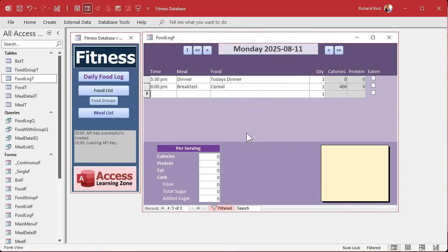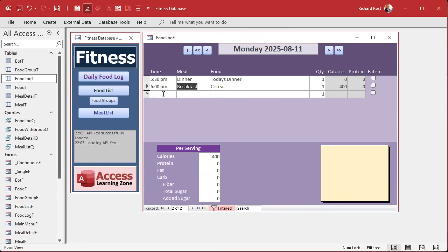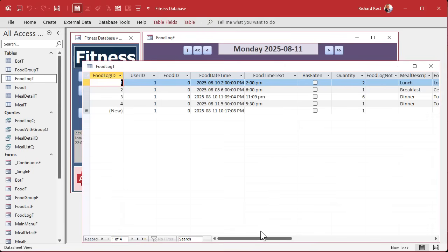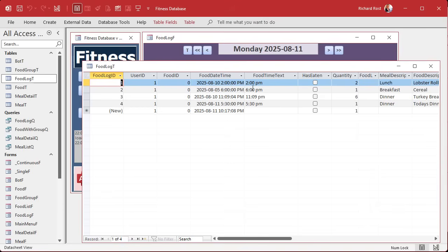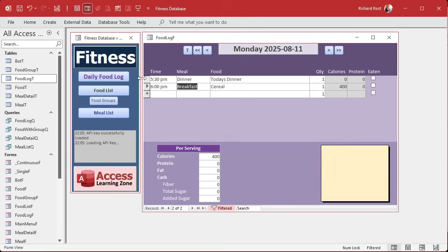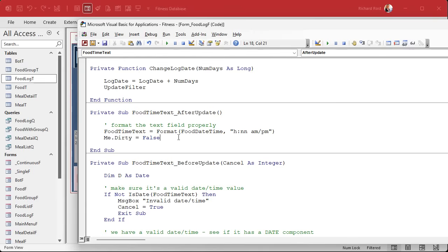Now, what happens if they decide to change this to a different date? What we have right now will allow it. If it's a time, it assumes it's this date and adds that date to it. If the user types in a full date, that works. So let's say August 5th at 6 p.m. — that's actually in there. But that's not very intuitive to the user. So what we're going to do is just go to that date if it's a different value.